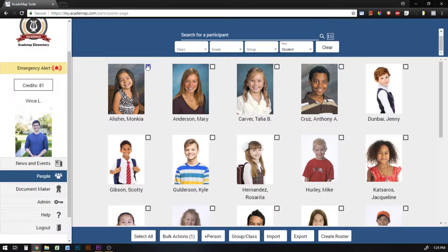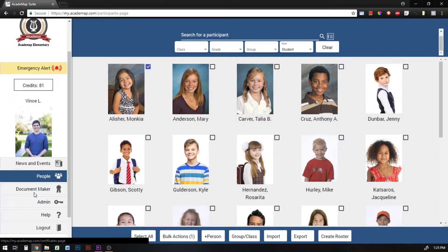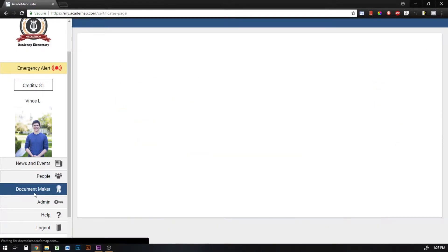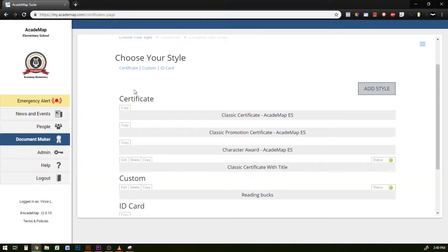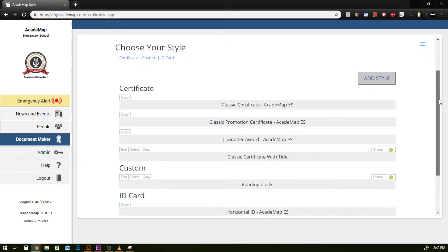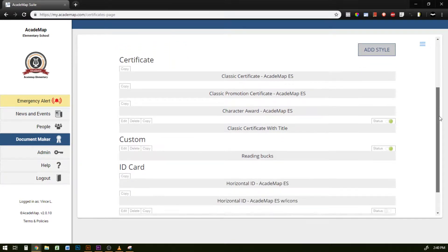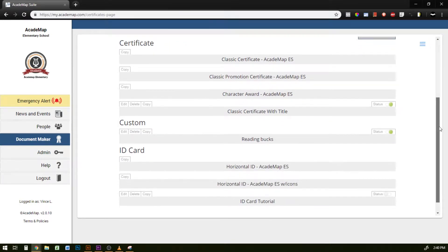So I've selected a student and now I'm going to click on the document maker on the left hand side and this is going to show me all the available documents I have for my school.